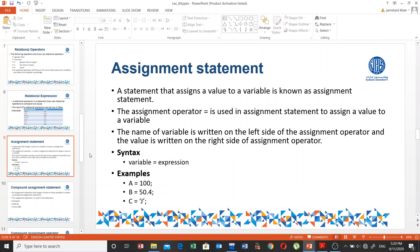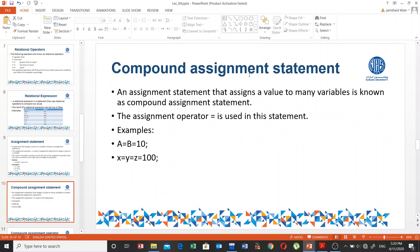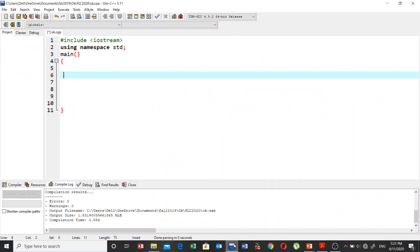Now, compound assignment statement. By compound assignment statement, we mean a statement that assigns a value to many variables at once. It uses the assignment operator. For example: A = B = 10, or X = Y = Z = 100. Let's work on this compound assignment statement and see the result.